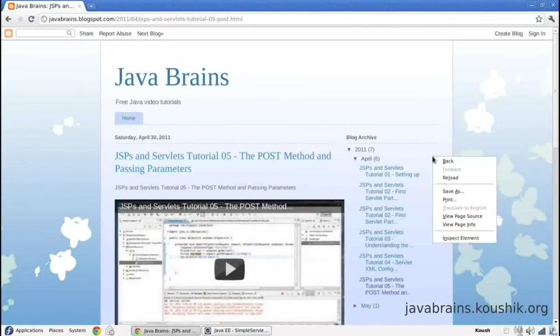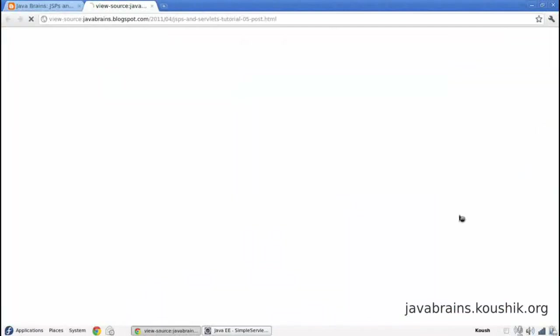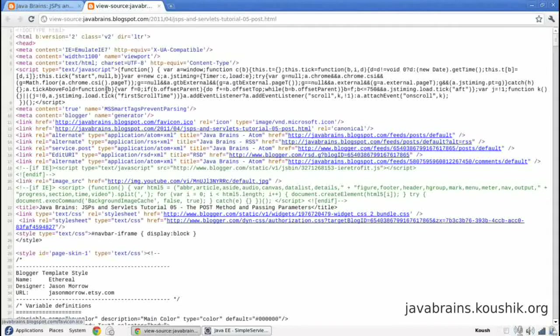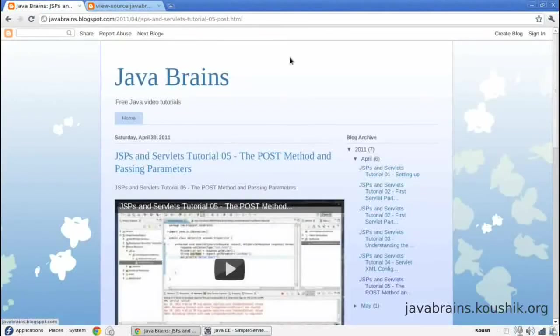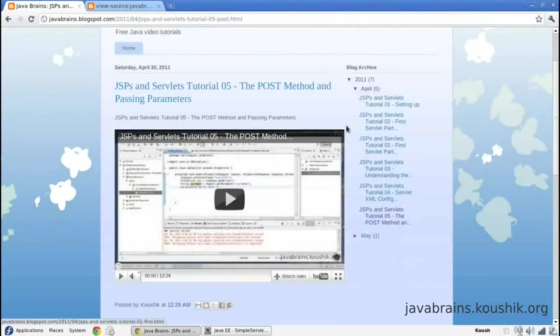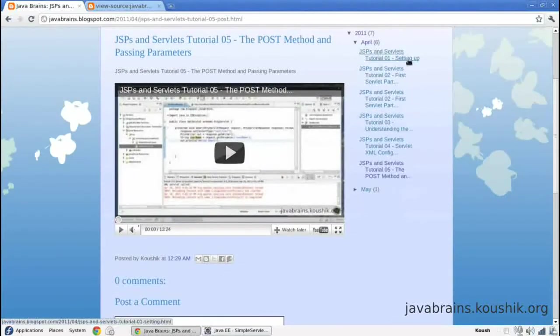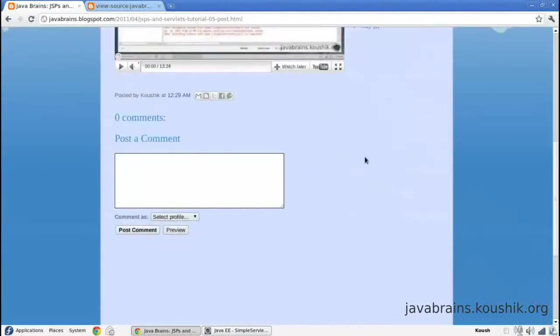So we can look at that by doing the right click and go to view page source. It might be different depending on the browser but the functionality is the same. Now look at the source of this simple webpage. This page has just one simple tutorial. We have a set of links here and then a comment box.